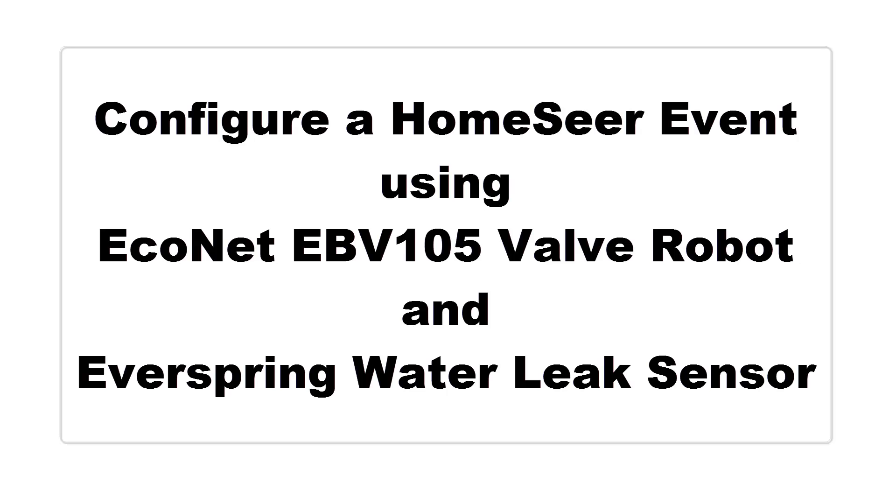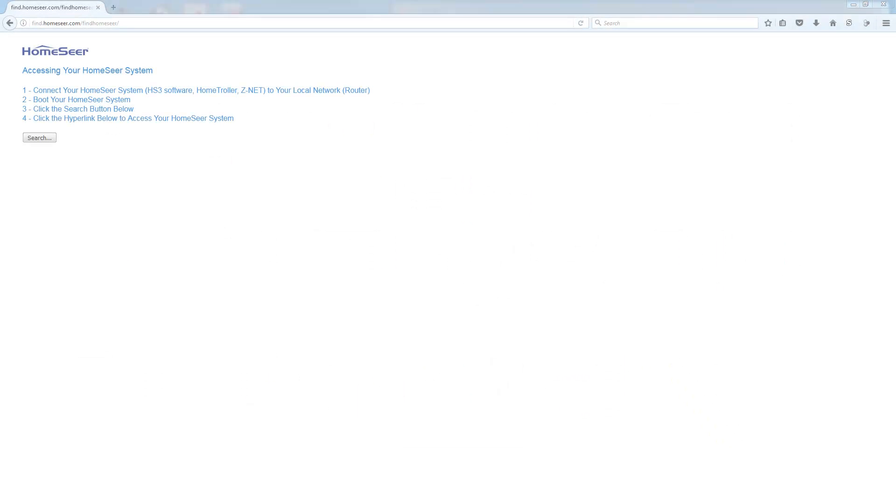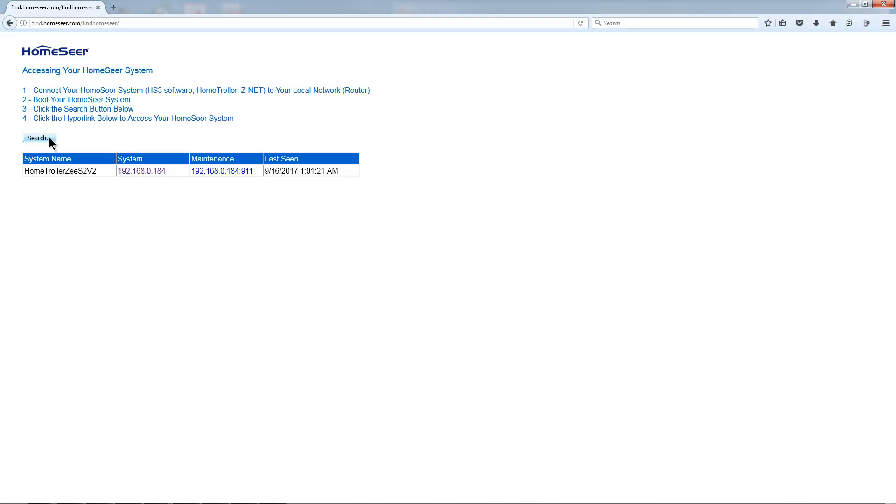To start, point a browser to your HomeSeer. Find your HomeSeer by going to www.findhomeseer.com and clicking the search button. The link to your hub will appear below.